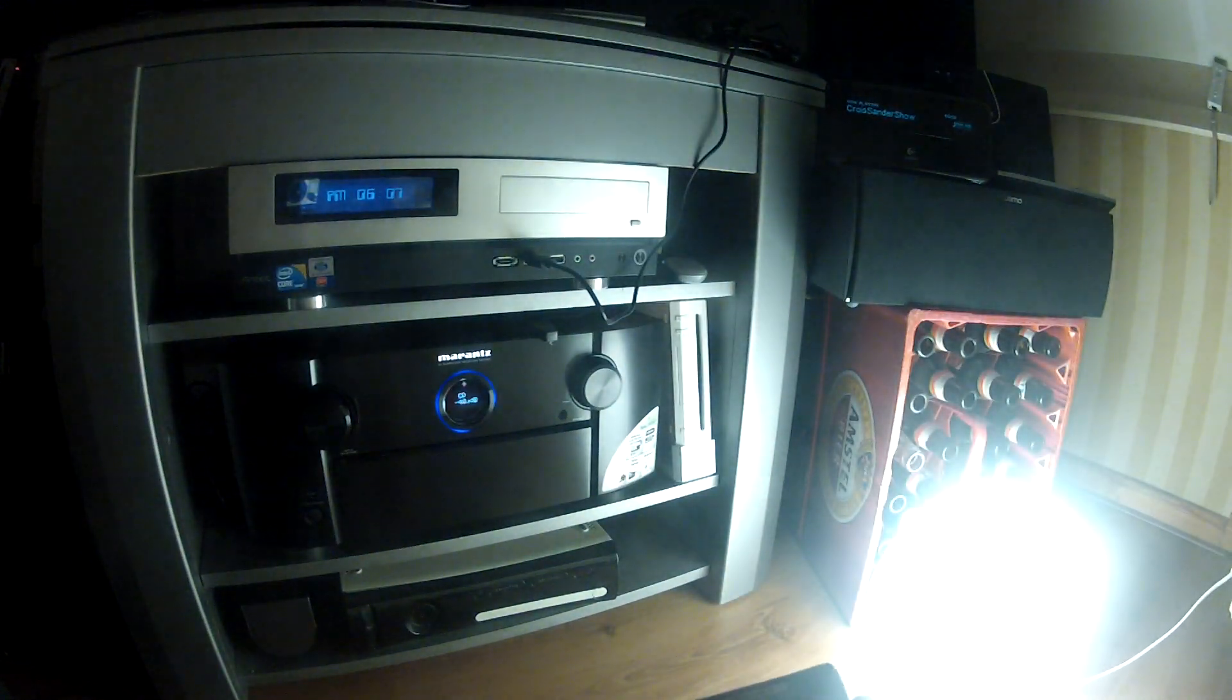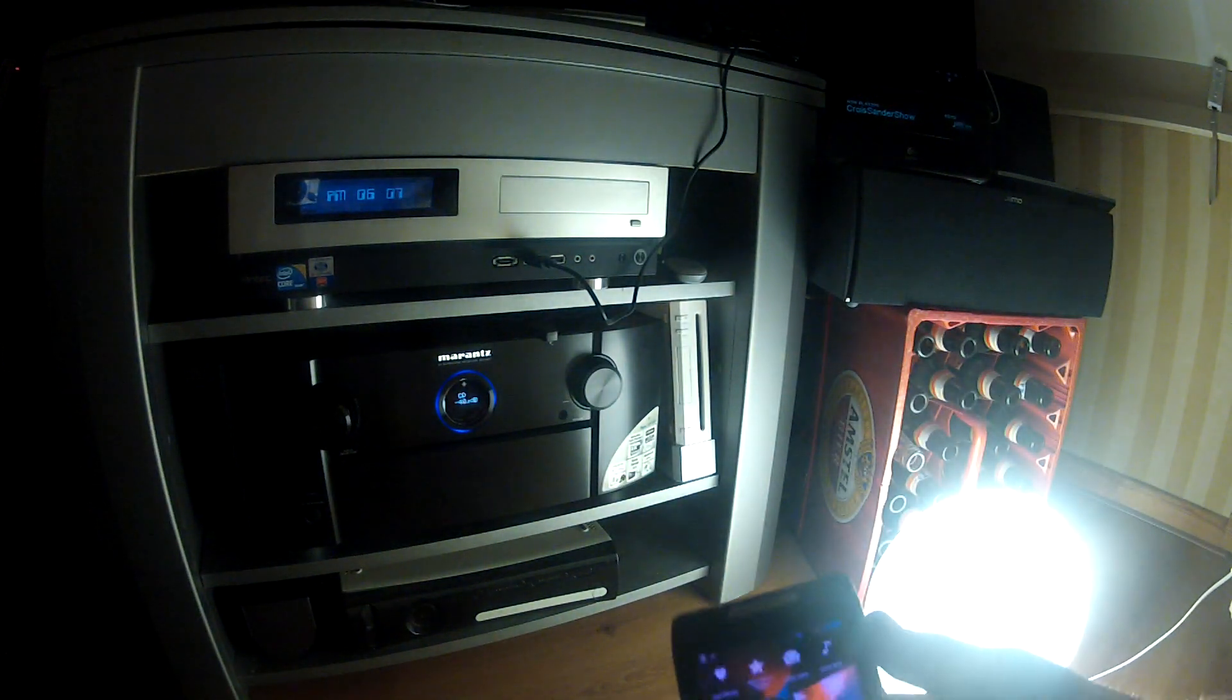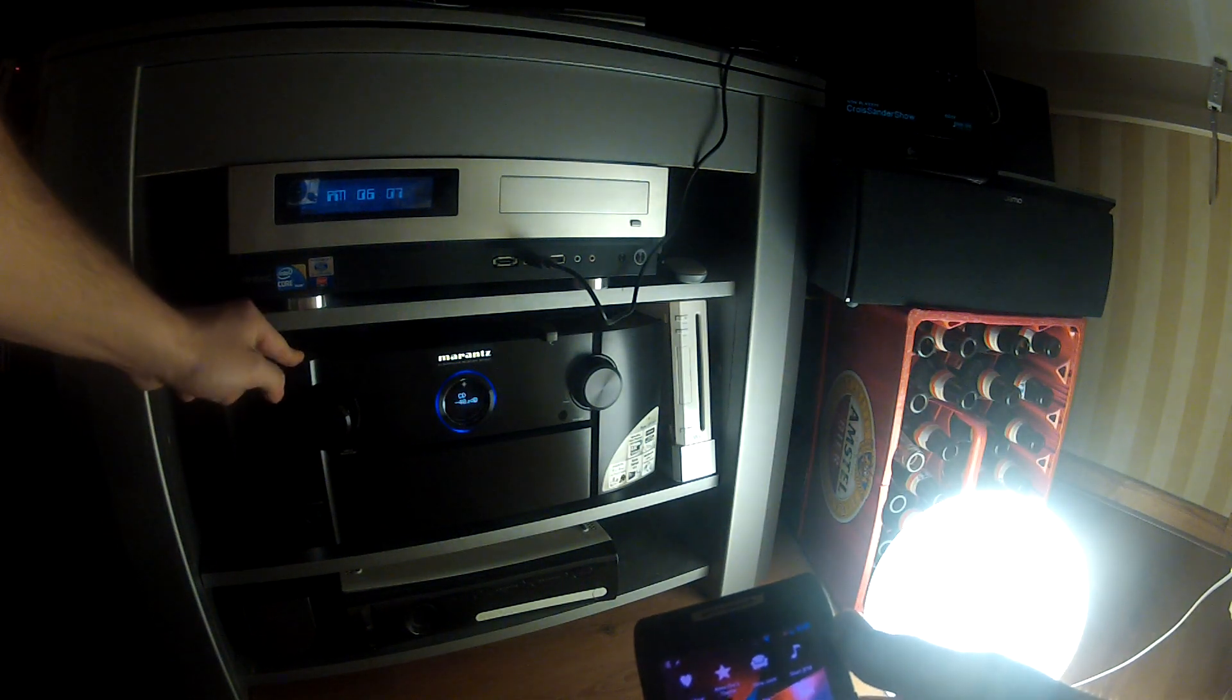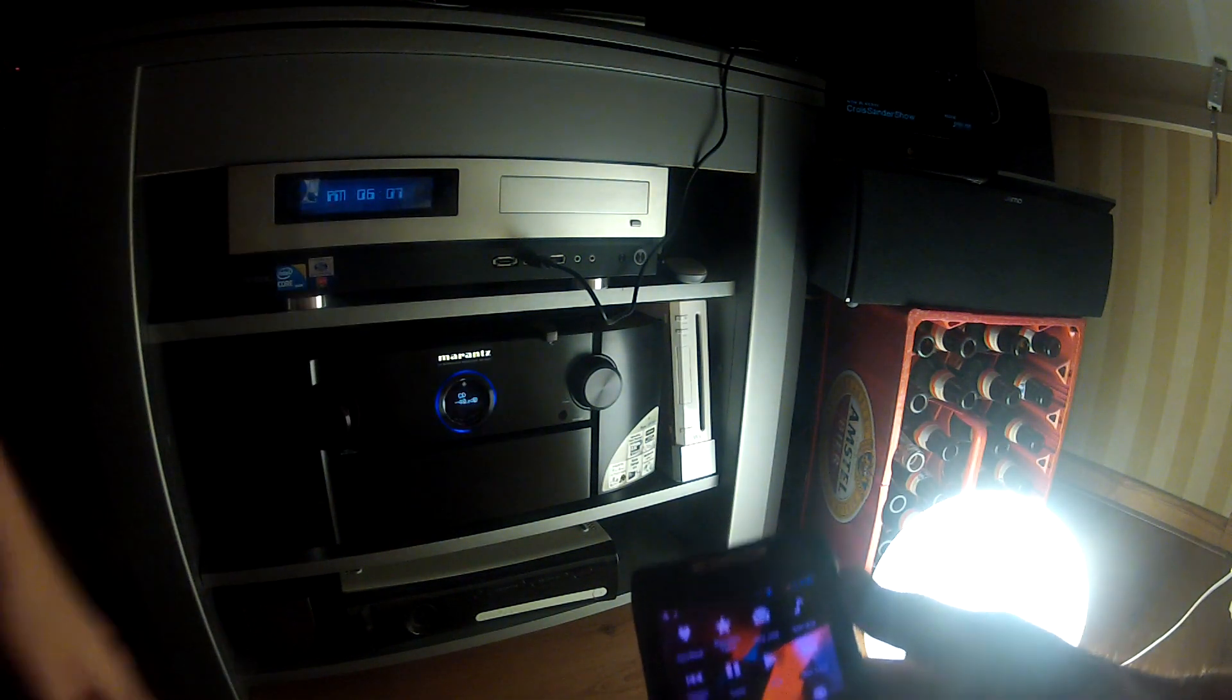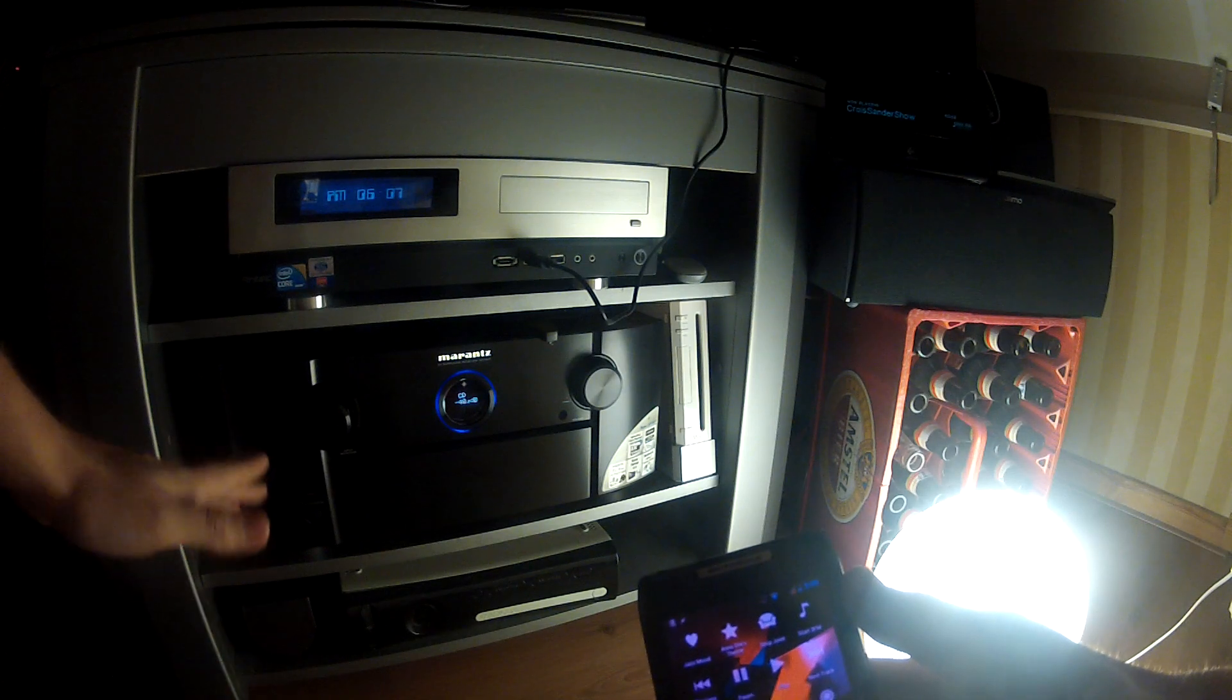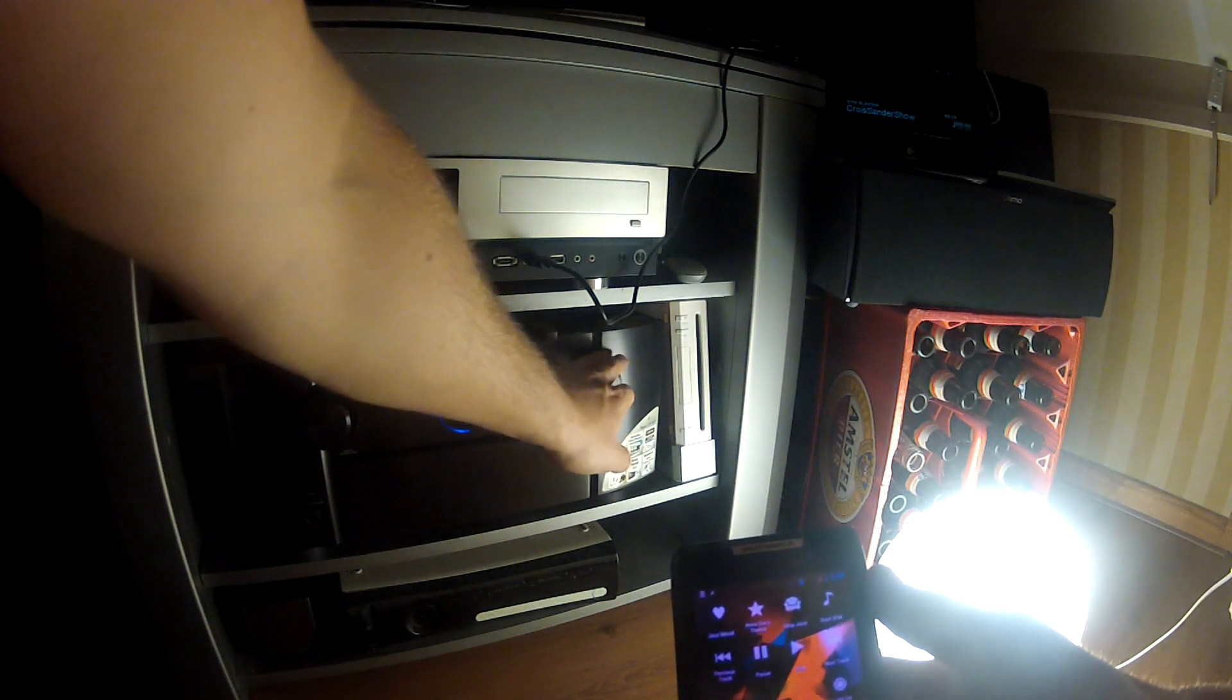You notice that the radio, the Squeezebox turns on, that in turn turns on the stereo with the little IR blaster, and in a second now the music will start playing.